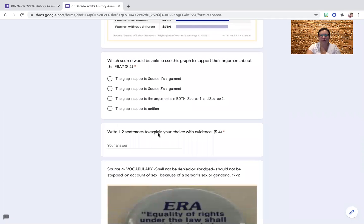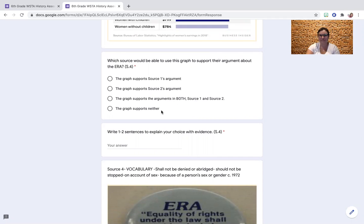Write one to two sentences to explain your choice with evidence. So whatever choice you made up here for the graph — supporting either source one, source two, or both, or neither — write one to two sentences to explain why you chose that answer. Go ahead now.